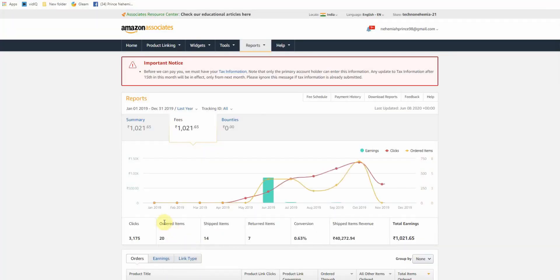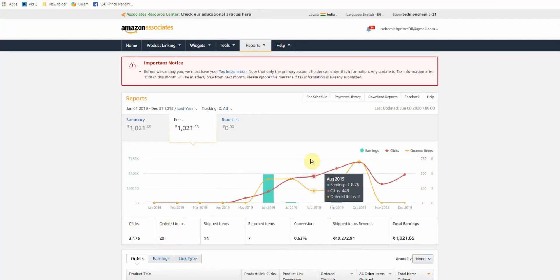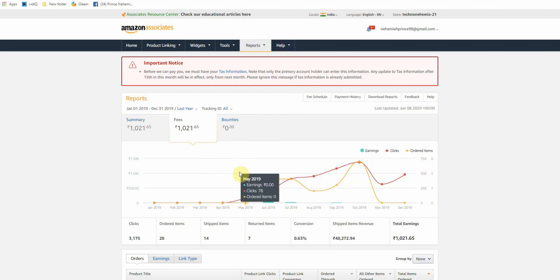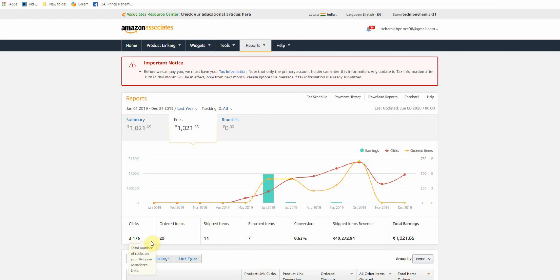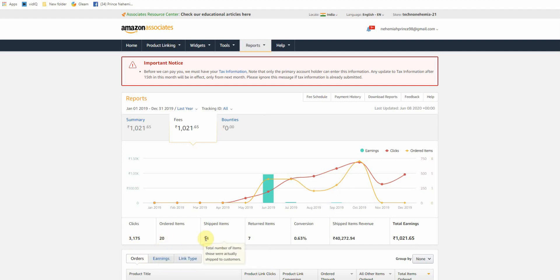So now I will show you on the computer screen. Here I have income in 2019. In 2019, I got clicks on the affiliate links — it's 380. Ordered items are 21, and shipped items are about 14 to 16 items.